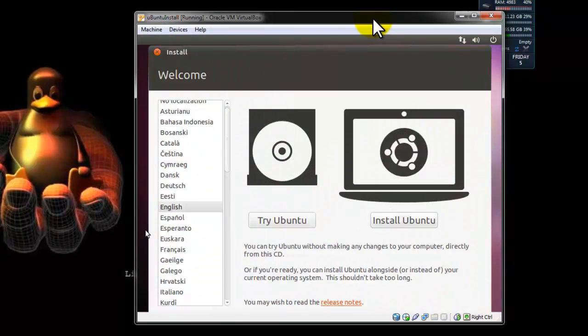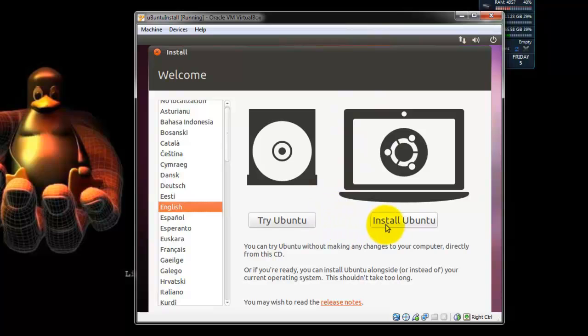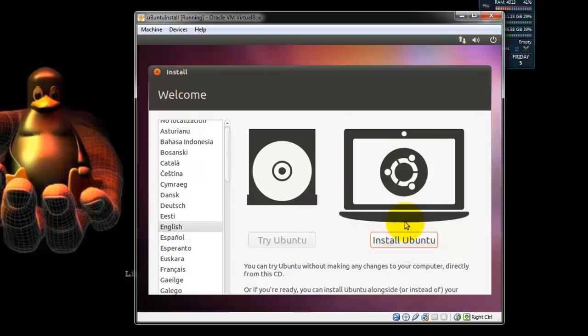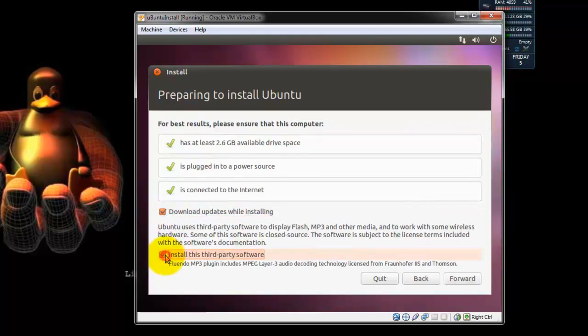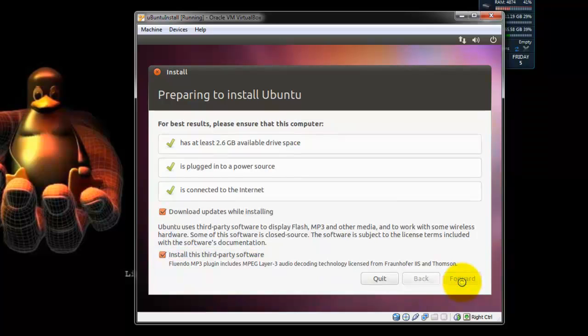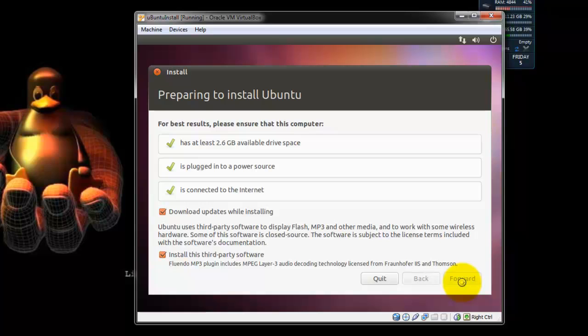Okay, once it comes up, you're going to choose Install Ubuntu. Now you can use Try Ubuntu. In this case we're going to just go ahead and install it. Here you're going to choose download updates while installing and install third party software. That way you get all the drivers that you need for MP3, Flash, and other media. Once you select those, just hit Forward.